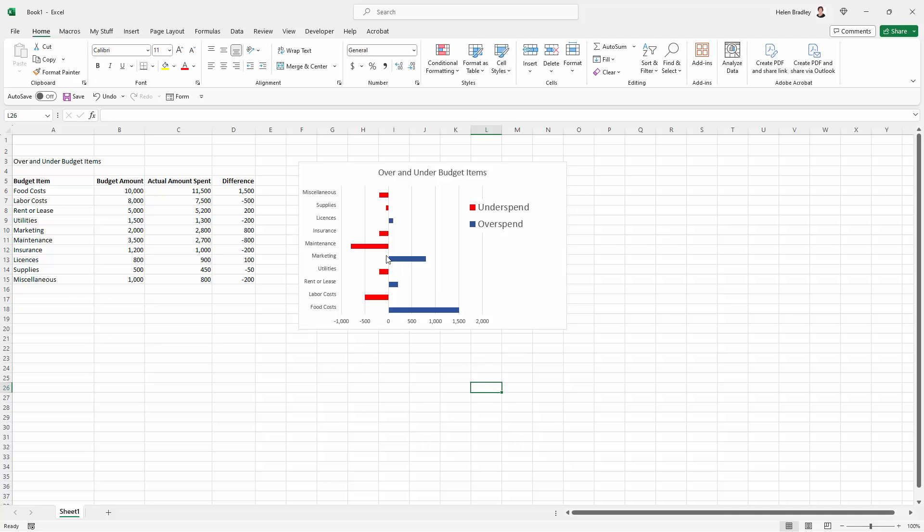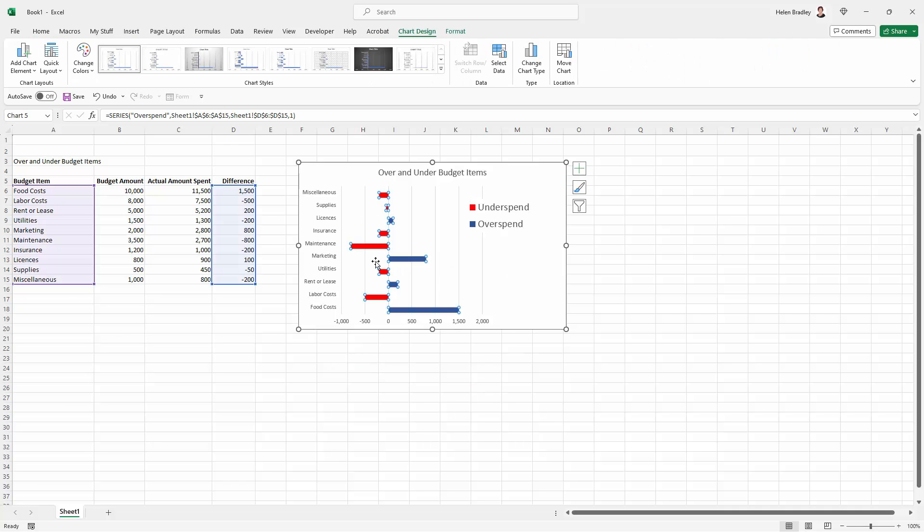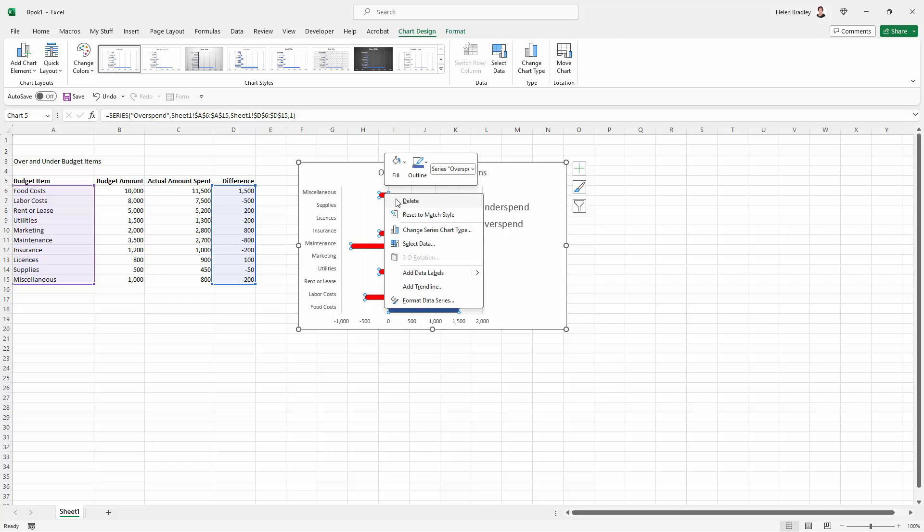The other thing that I am obviously concerned about is everything's really squashed up here. Because we've just added what is effectively an empty data series to the chart, you'll see that everything is really close together. So I'm going to reselect my data series.